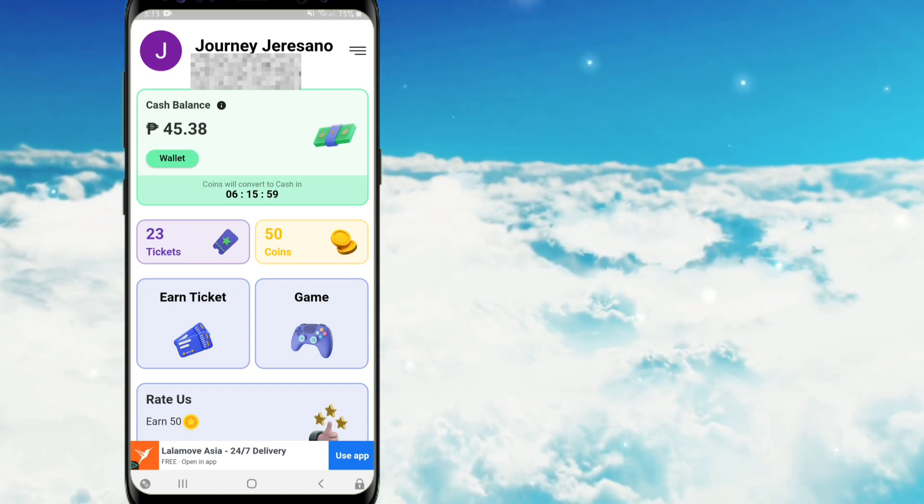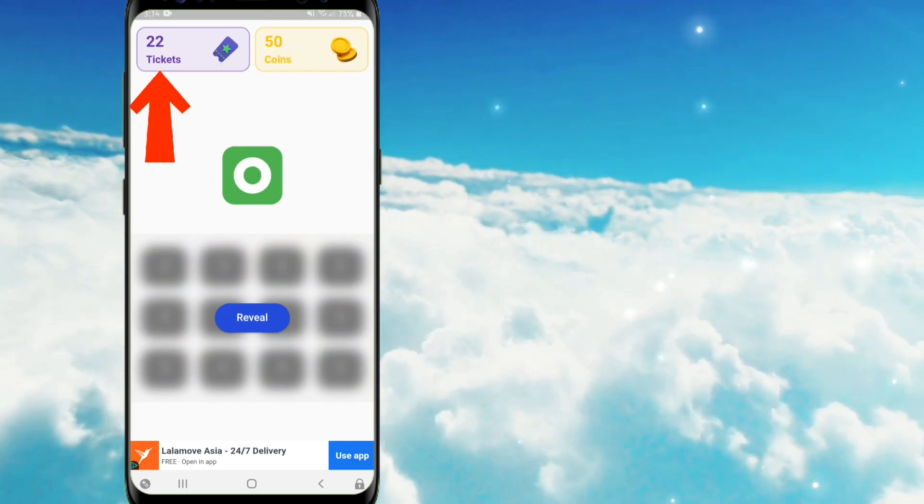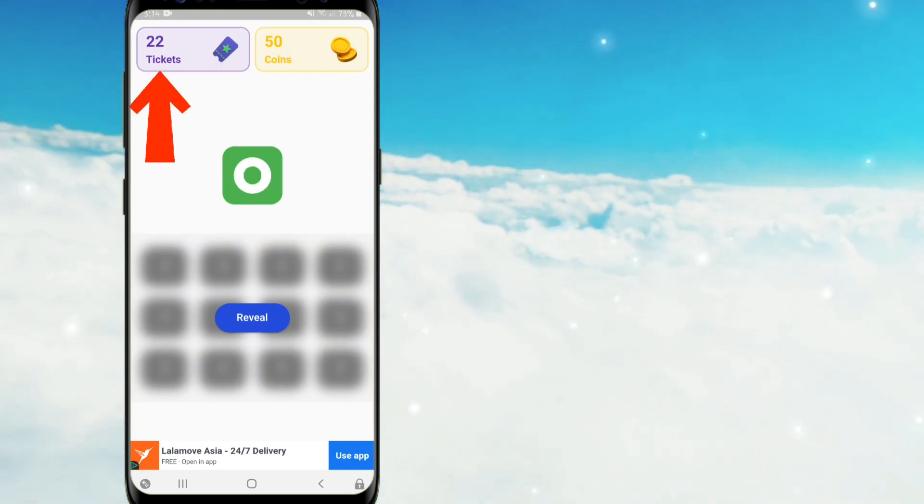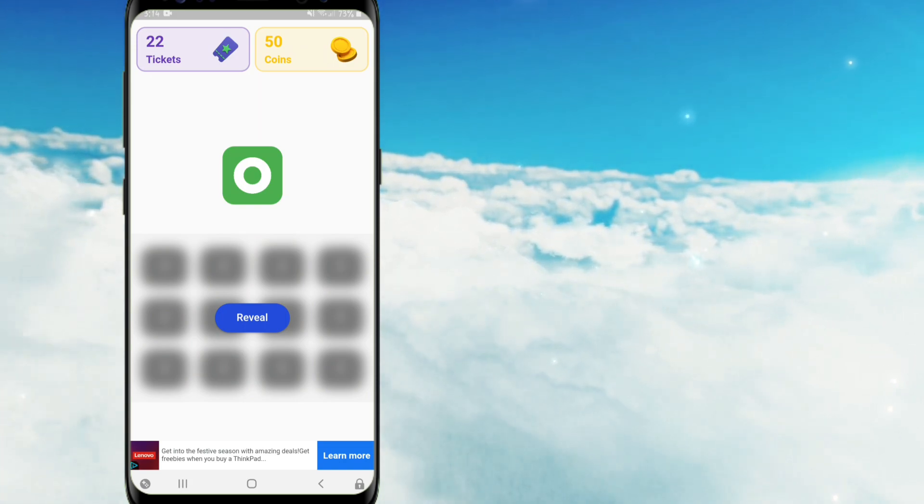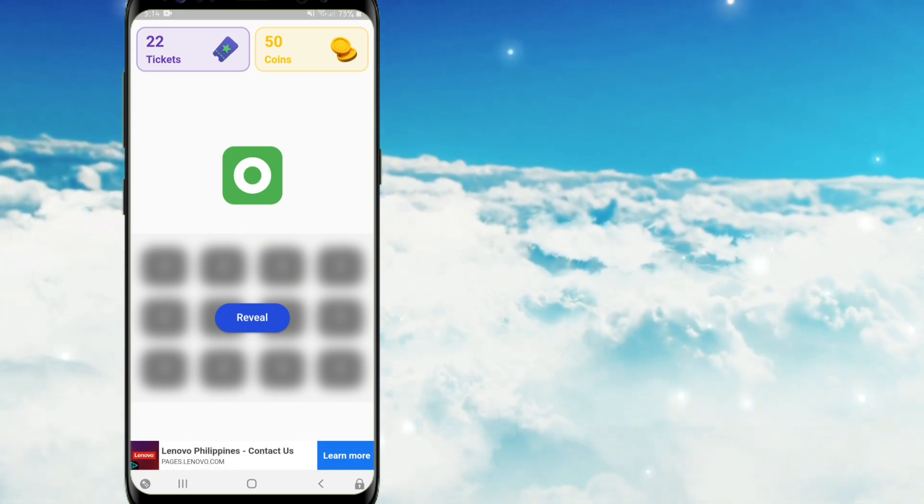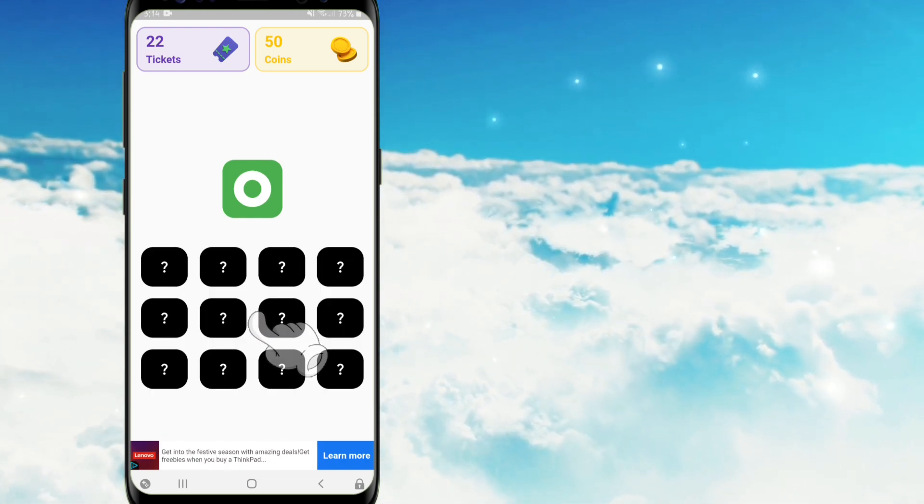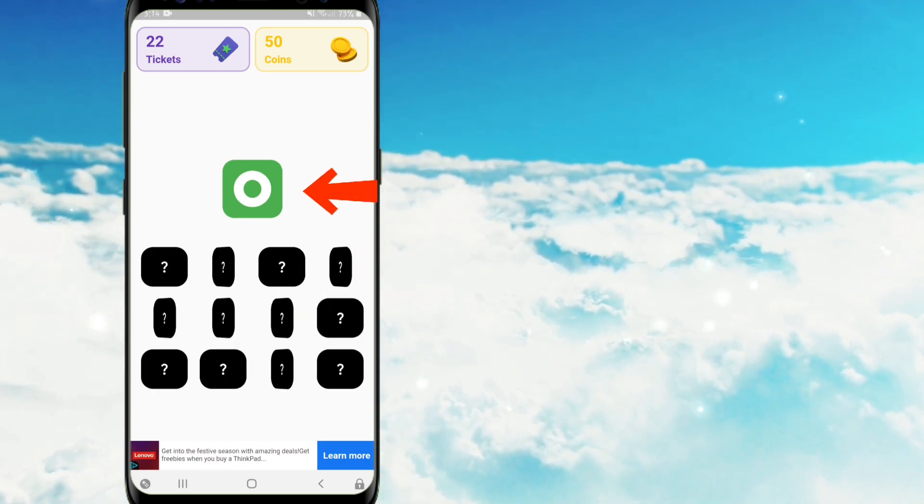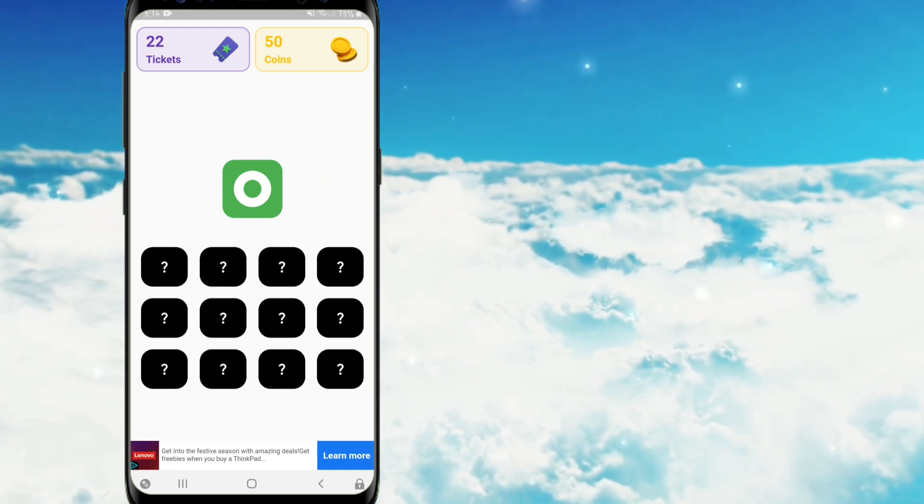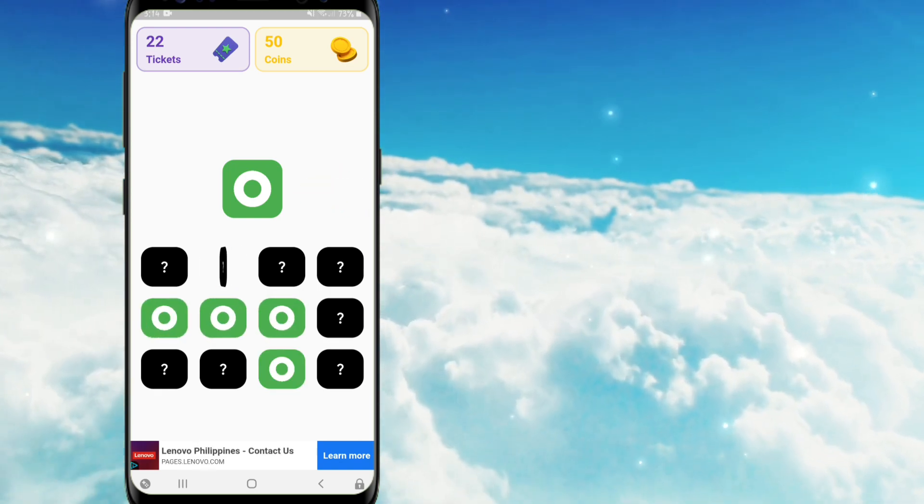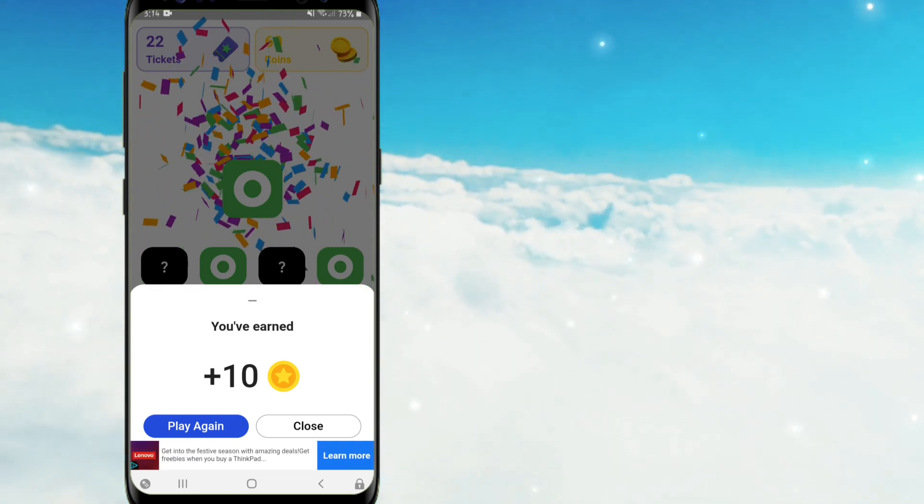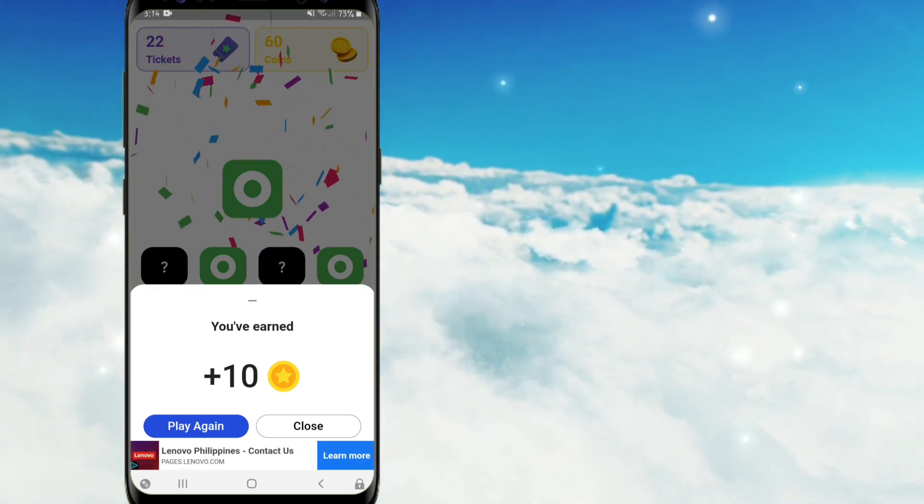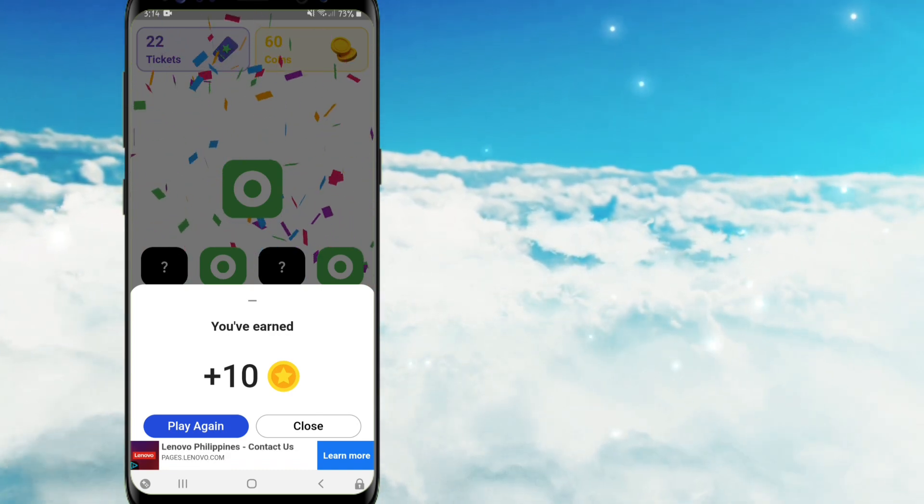Since may tickets na po ako, e-tap ko po itong game icon, and then here, nakita po ninyo na nabawasan po yung tickets ko. At para makapagsimula na po sa larong ito, e-click nyo lamang po itong part na reveal. Dito guys, makikita nyo po itong mga color green, gaya po nito. So e-tap nyo lamang po itong mga question mark na boxes upang i-reveal po yung mga green na boxes na pinakita kanina. So ayan, you've earned 10 coins, so mayroon po ditong play again and mayroon din pong close.